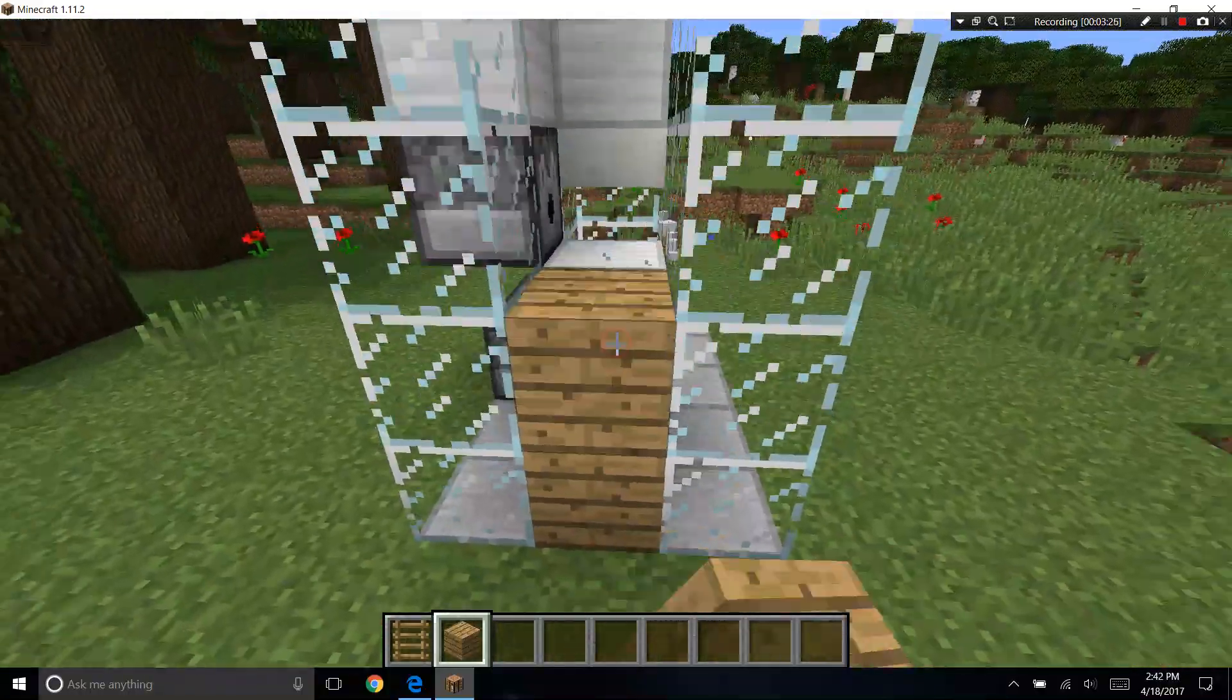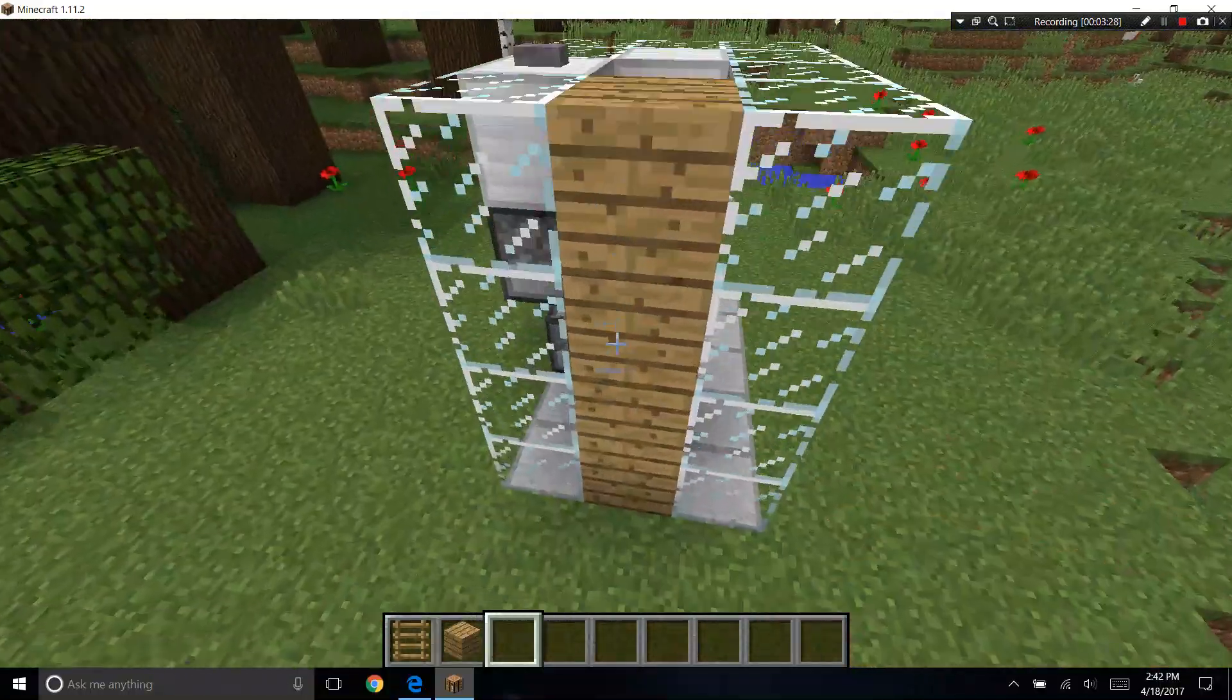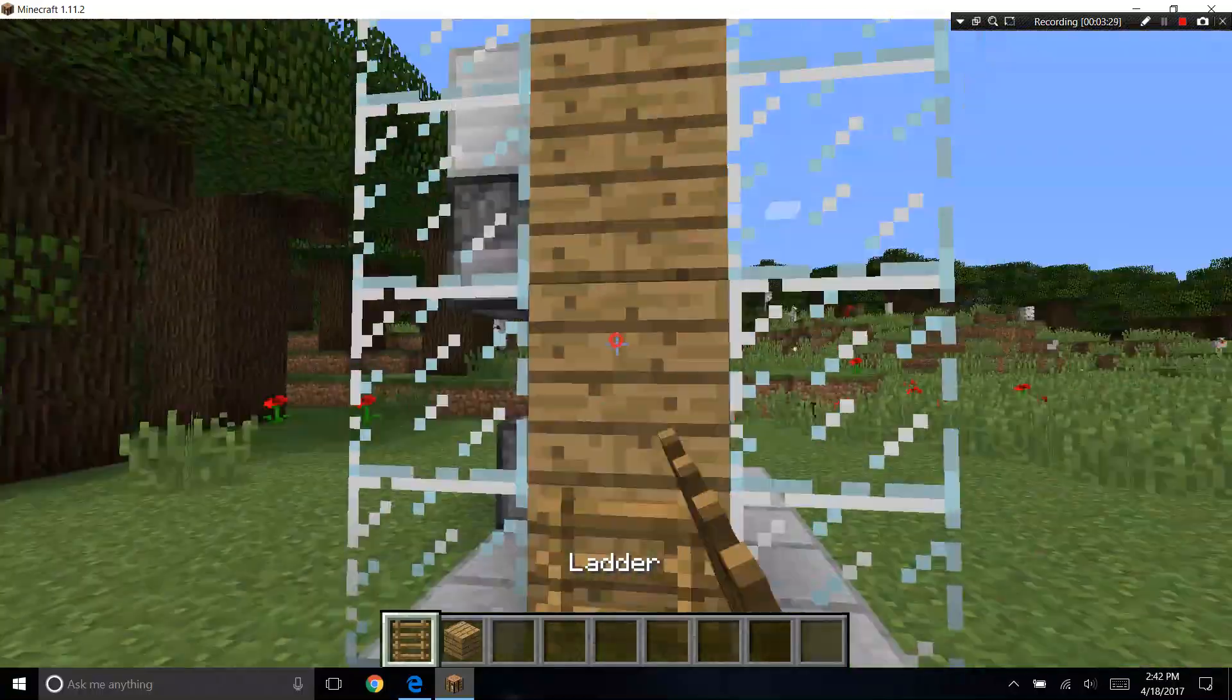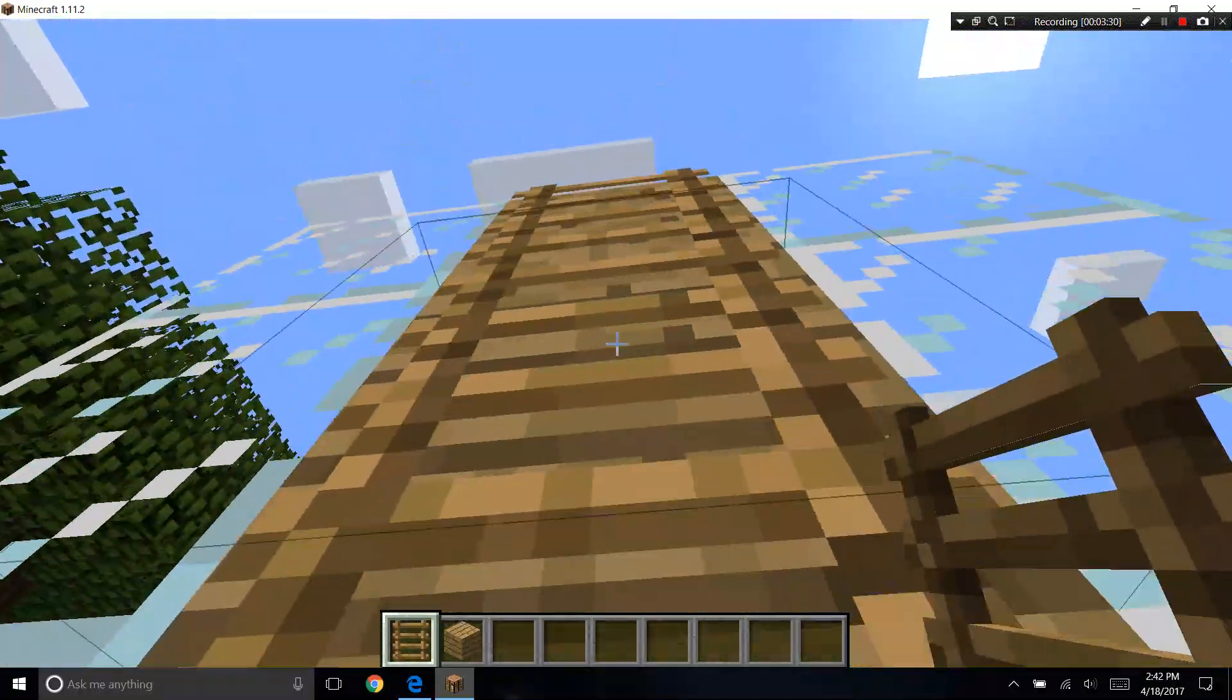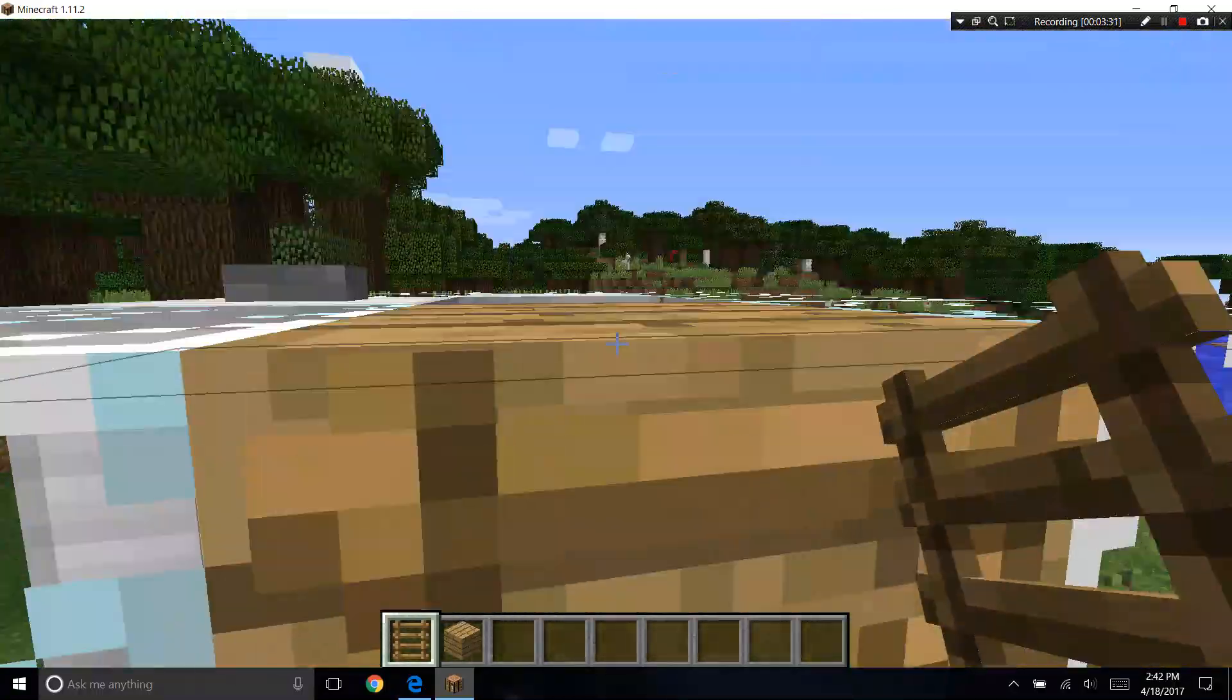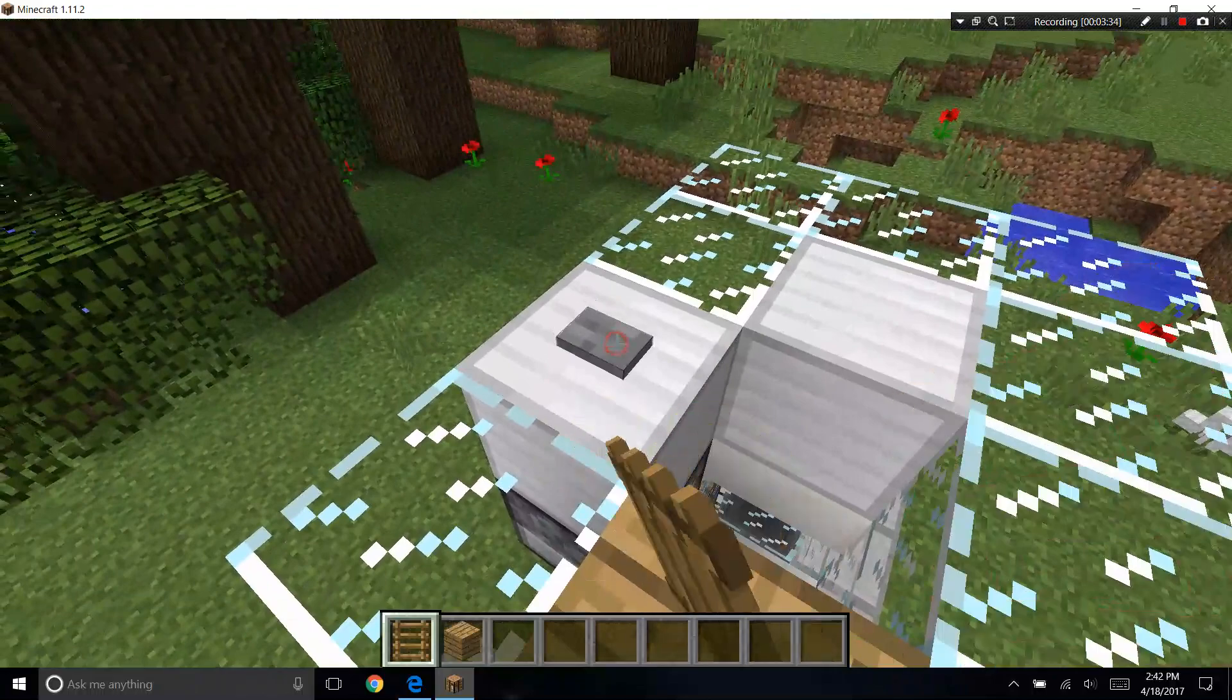But if you're gonna make it with glass make sure to put a section like this if you're in survival, because now you can climb up to click this button.